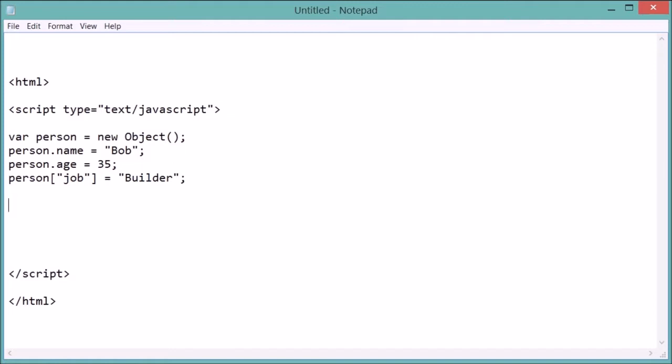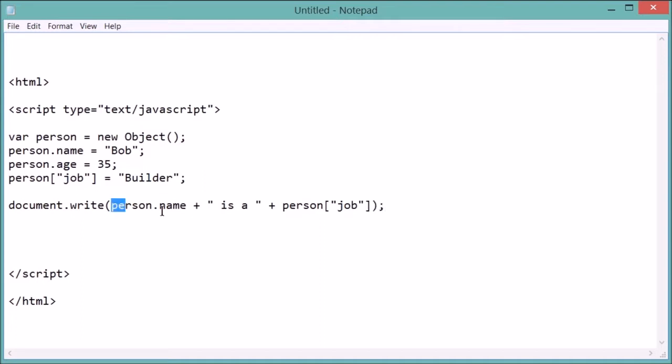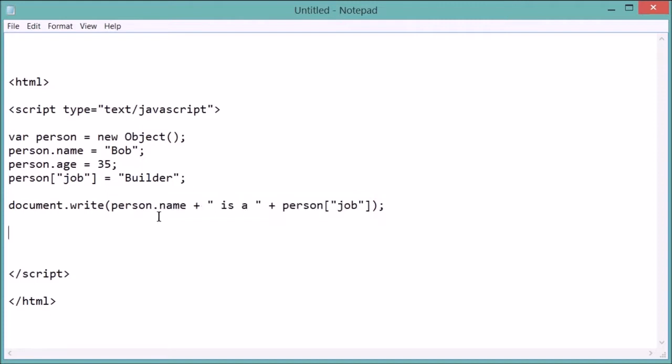Okay, and so what if we wanted to access these? Well, it's pretty easy, kind of the same way as declaring them. So you do document dot write so that we can print it out, and then you say person dot name. And then you do plus space is a, and then plus person, and then job.